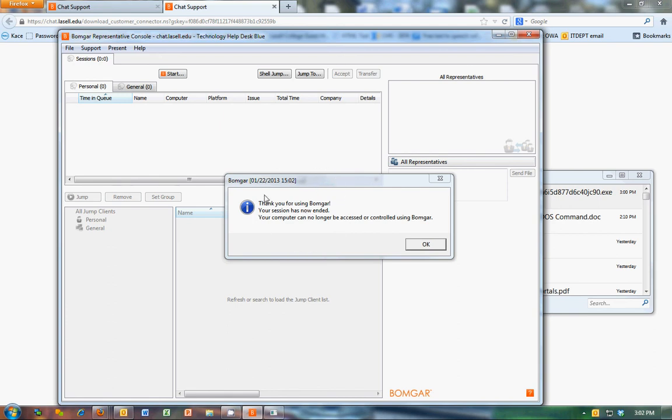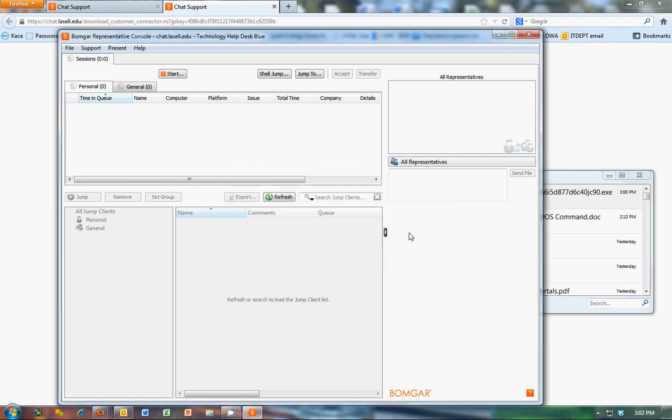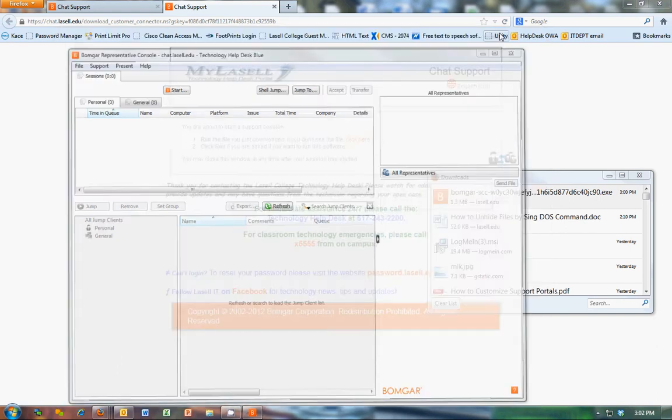So once you close that session, this is what they'll see on their end. Thanks for using it. And you just sit back and wait for the next one.